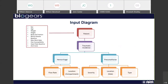Looking at the inputs for BioGears, patient variability and incidence variability can drastically change the outcome. We have our patient input covering everything from sex, age, height, and weight, and you can actually modify body fat fraction, maximum work rate, and pain susceptibility.